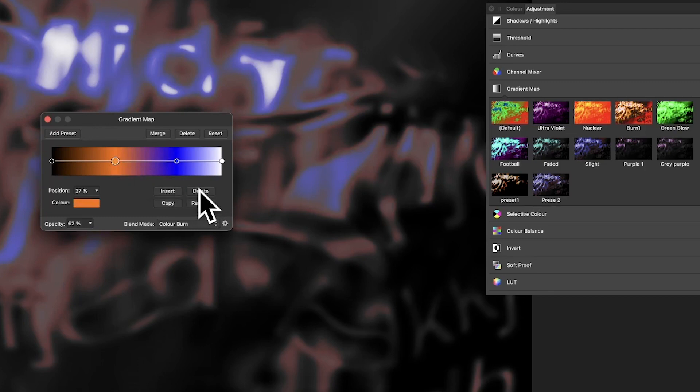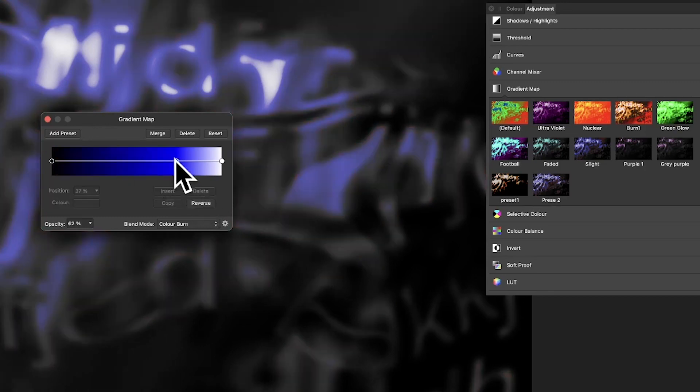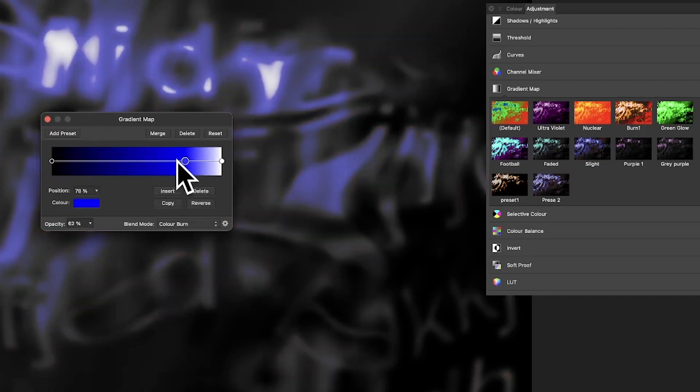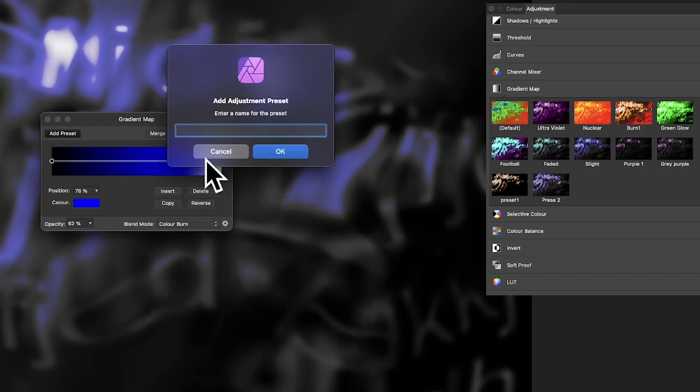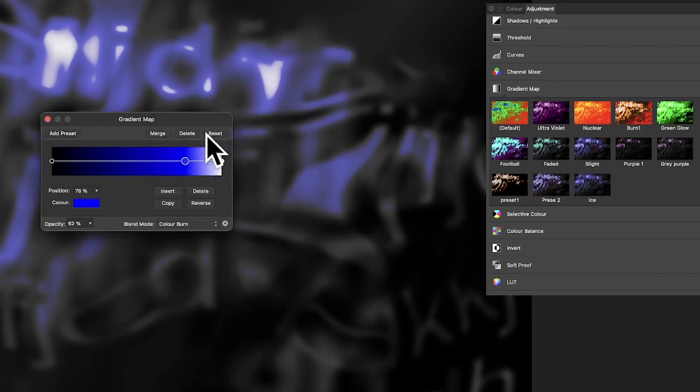And you can see you can create something else that you think, you know what, that's nice. Add another preset, and obviously it looks like quite icicle sort of thing. So click OK.